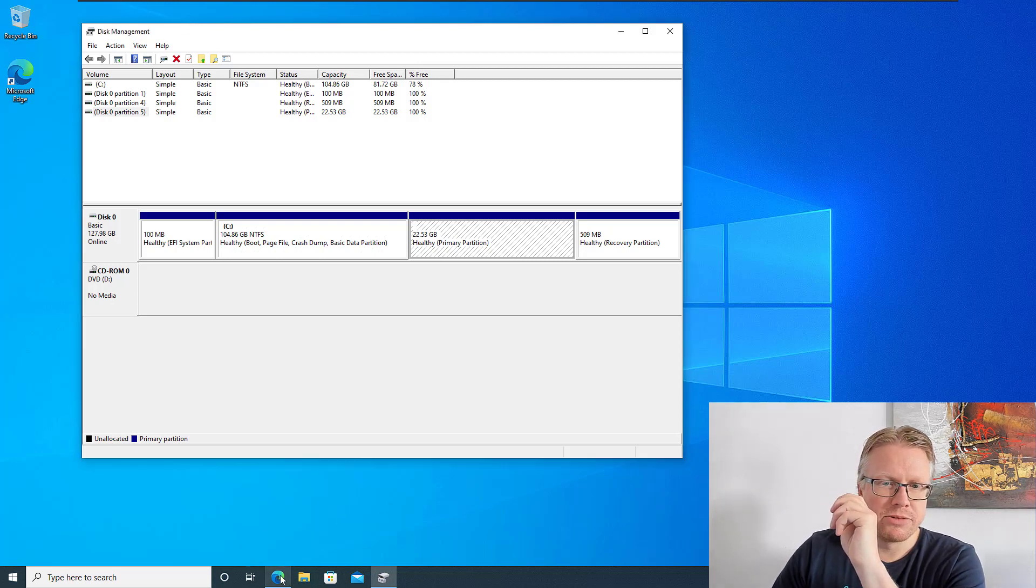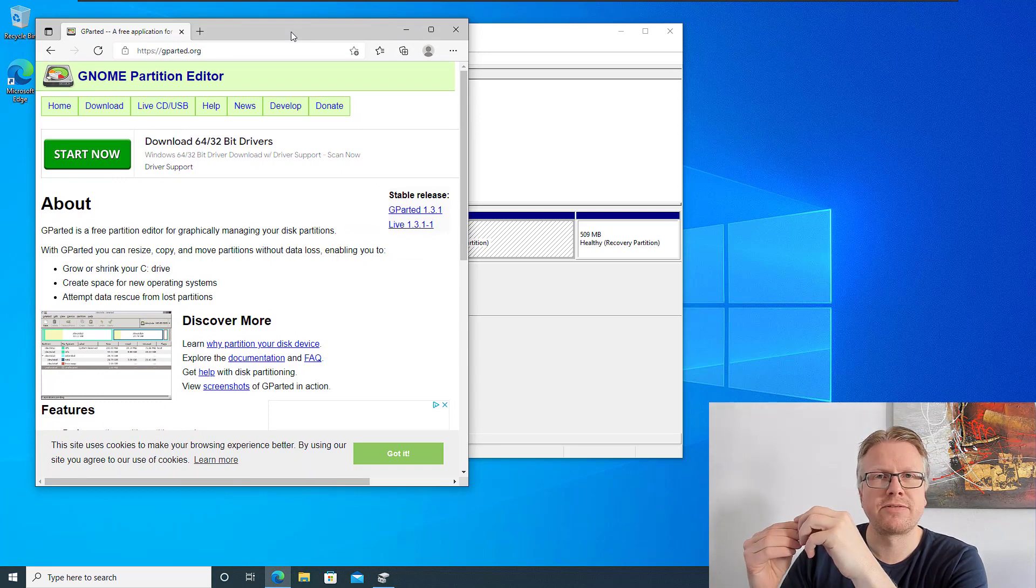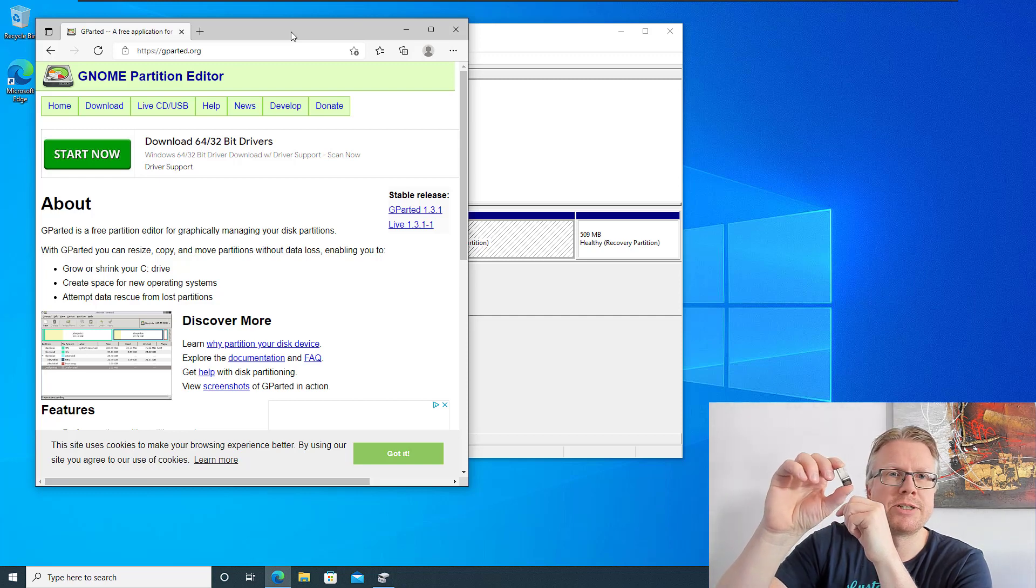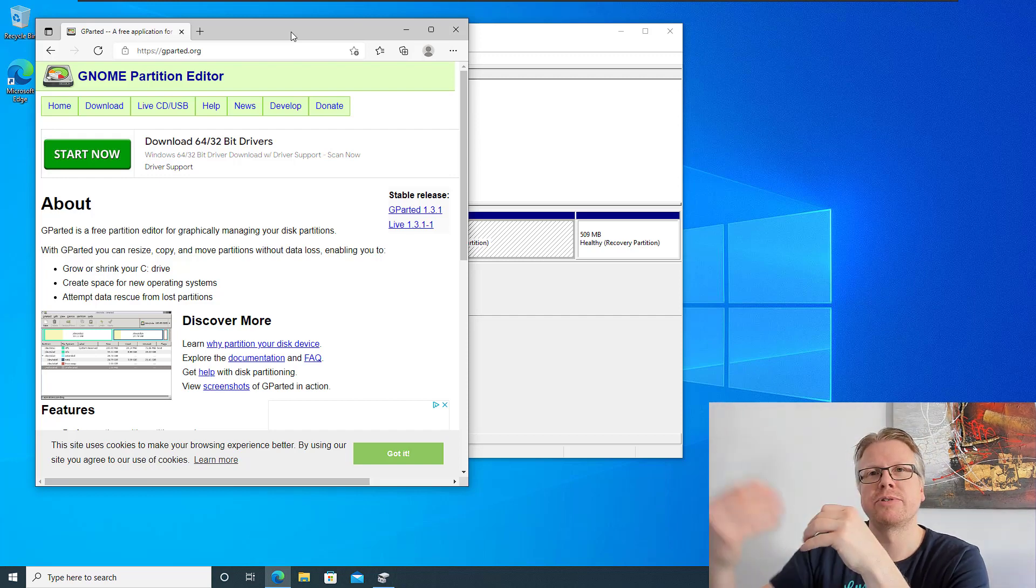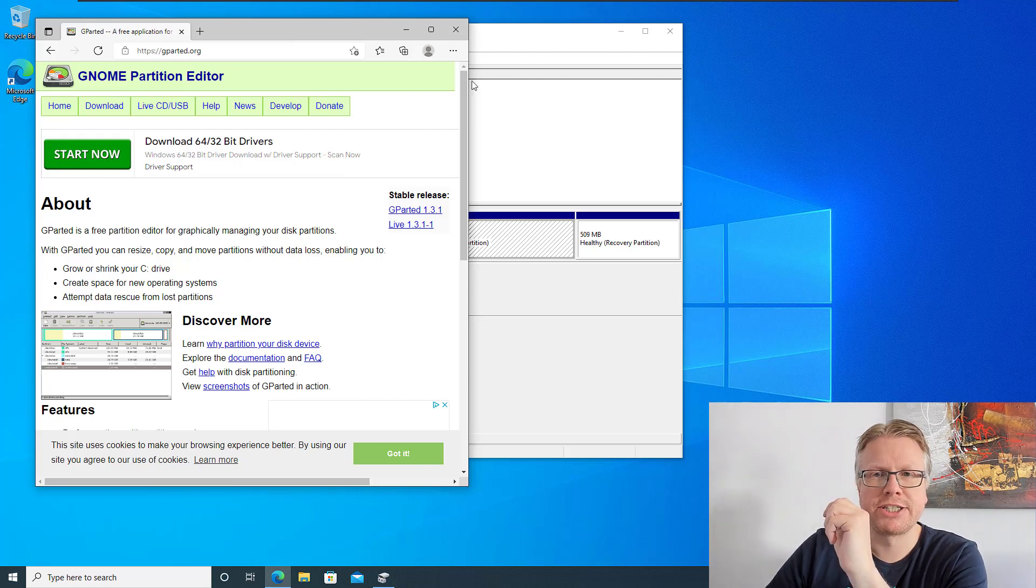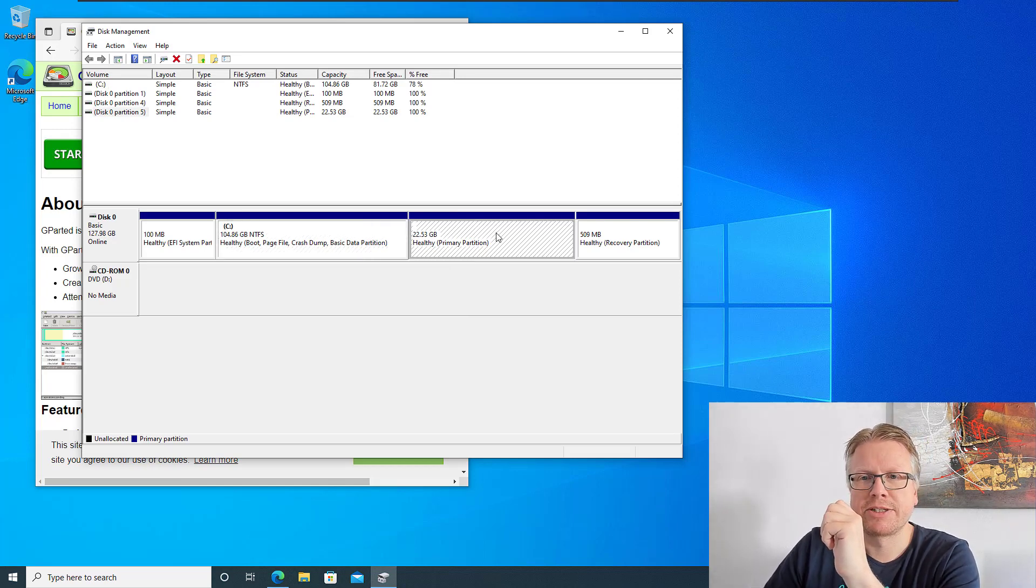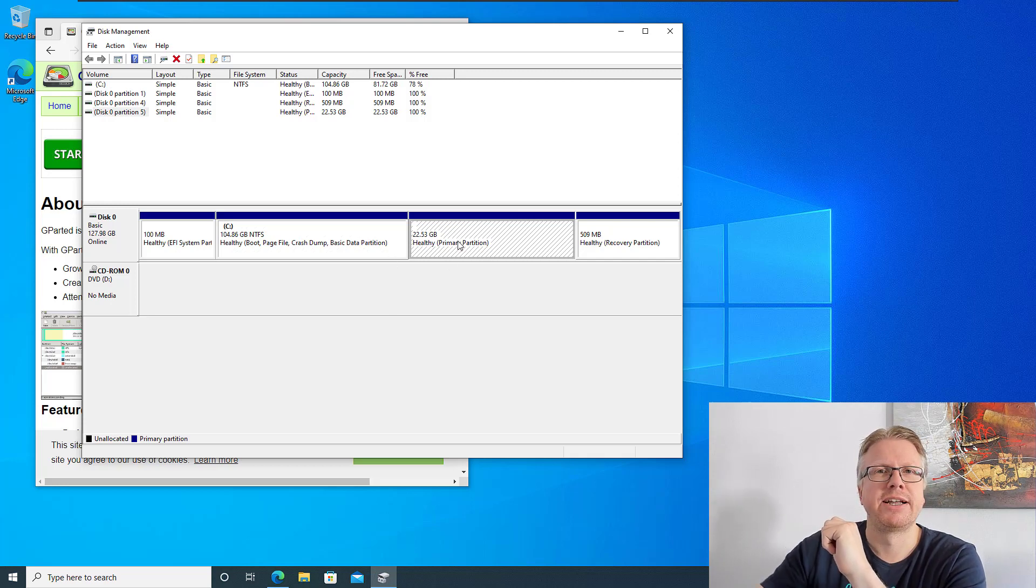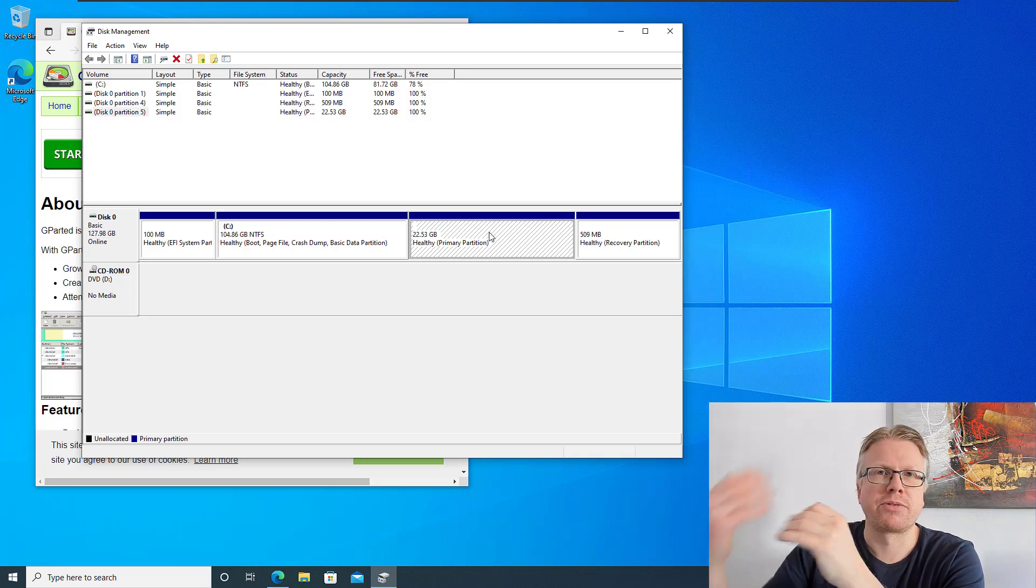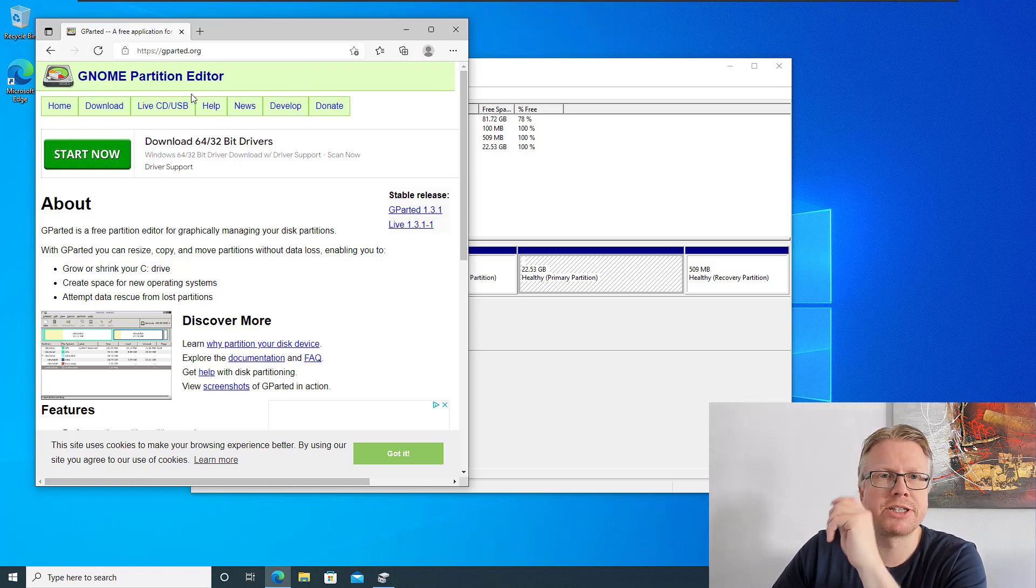We will do that with the free software GNOME partition editor. It's an ISO file you can download from the internet for free and all you need in addition is a USB drive where we put the ISO on, make a bootable USB drive, and then we will boot from the USB drive and do the repartitioning. With these Windows tools you cannot do the resize of Linux partition because Windows doesn't allow to increase the size to the left side of the partition table and it also cannot work with Linux partitions. So we will use GParted.